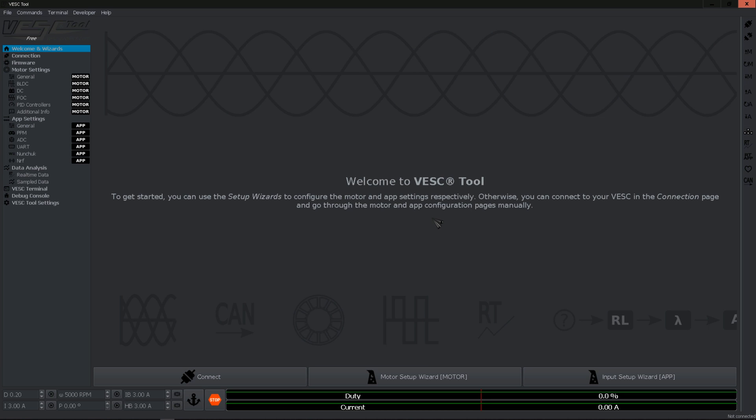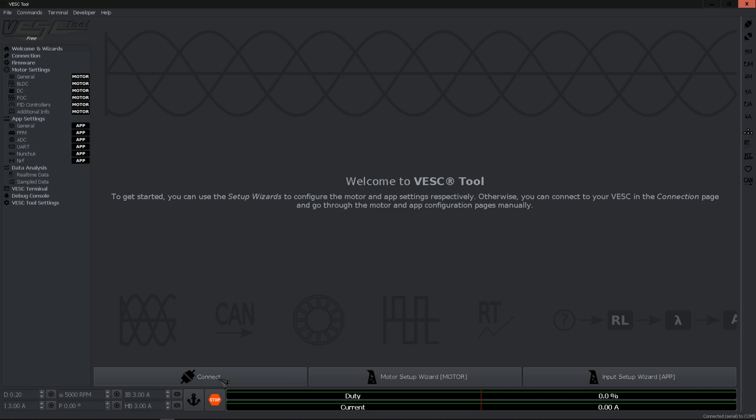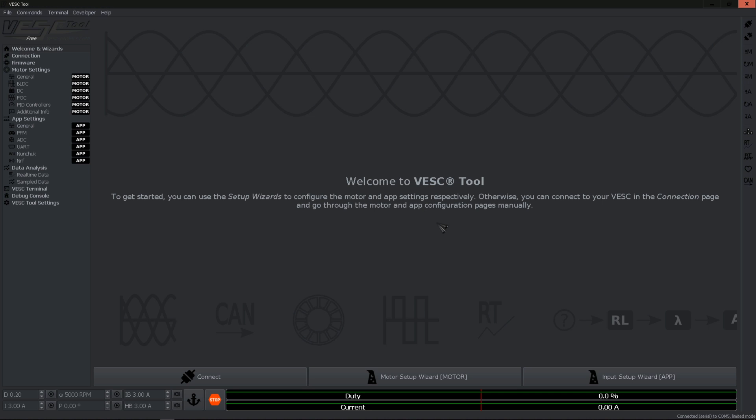Once you have the VESC connected to your computer, go ahead and power on the VESC. Click on connect. Here you have a warning - don't worry. If you have this message it means that the VESC has an outdated firmware.